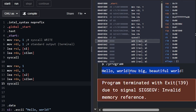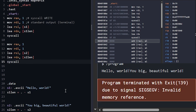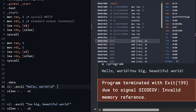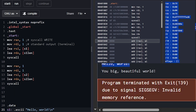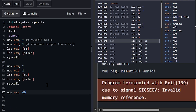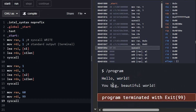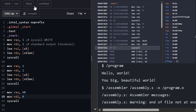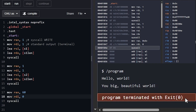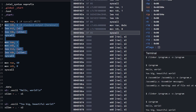Running this we do get an error message still (we'll deal with that), but we get 'hello world' and 'you big beautiful world'. There's no space between them so we add a newline \n to s1. Running again we get the two strings on separate lines. Now we add the exit syscall with code 60 in RAX and 99 in RDI, and we do get 'exit 99'.